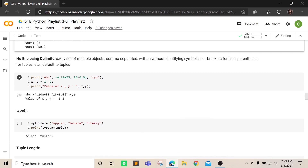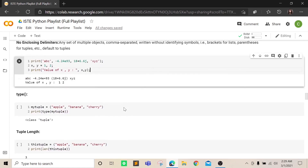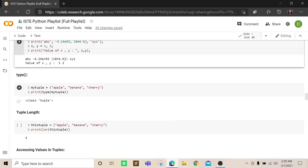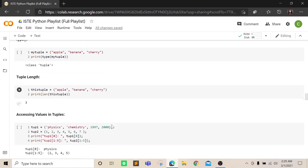By default, multiple objects are taken as a tuple. You can check the type and it will show 'tuple'. You can also use the len() function to find out how many elements are in the tuple, just like you did with lists.